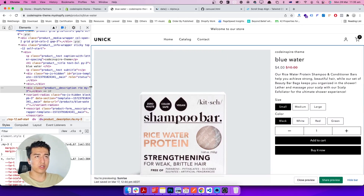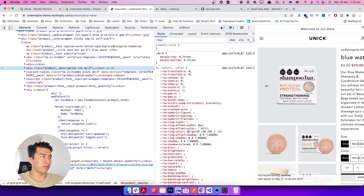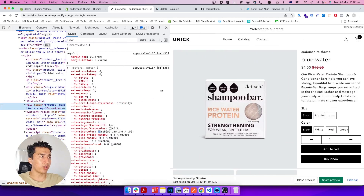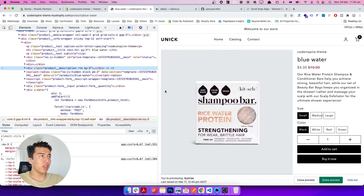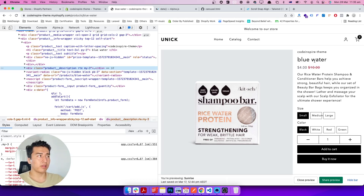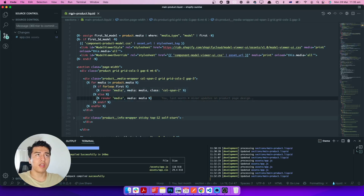Currently the product page looks great on desktop, but on mobile it doesn't look properly at all. If I shrink it down it just displays like this. What I want to do is display the images at the top, and on mobile the images should be a slider — which we'll focus on in the next video, but in this video we'll design the layout.